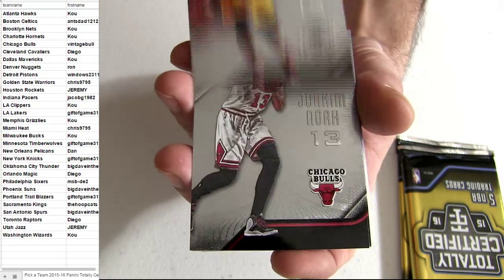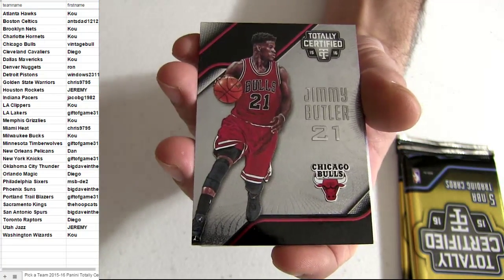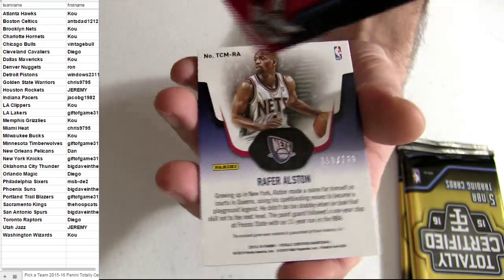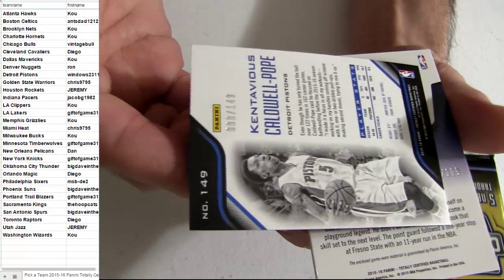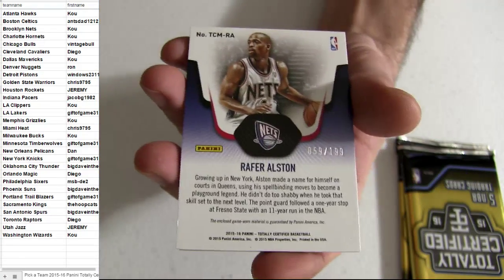Tristan Thompson. Alright, Butler. Caldwell Pope. Number to 149. That's going to Detroit.